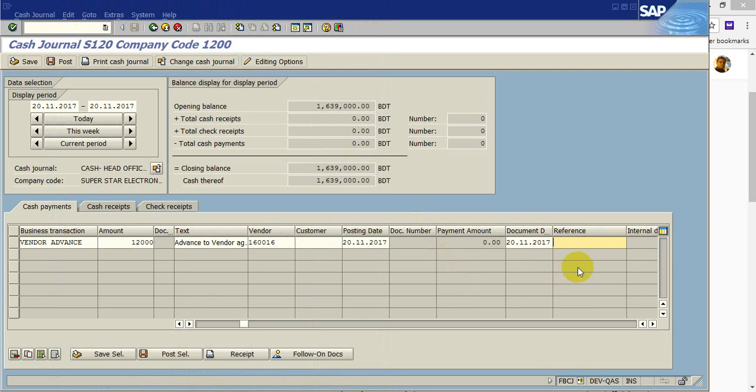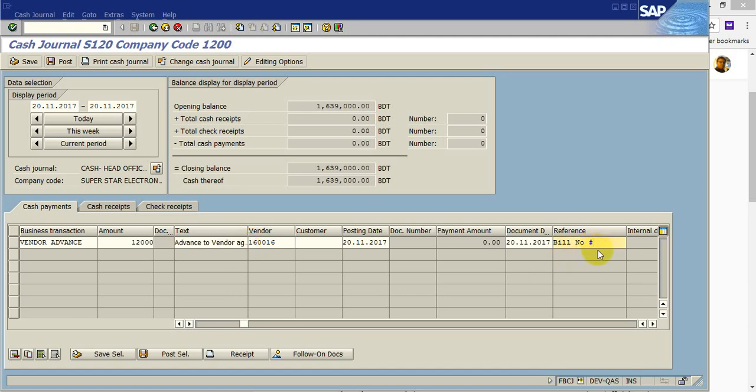Reference bill number. Here I am putting bill number 30 oblique 70.